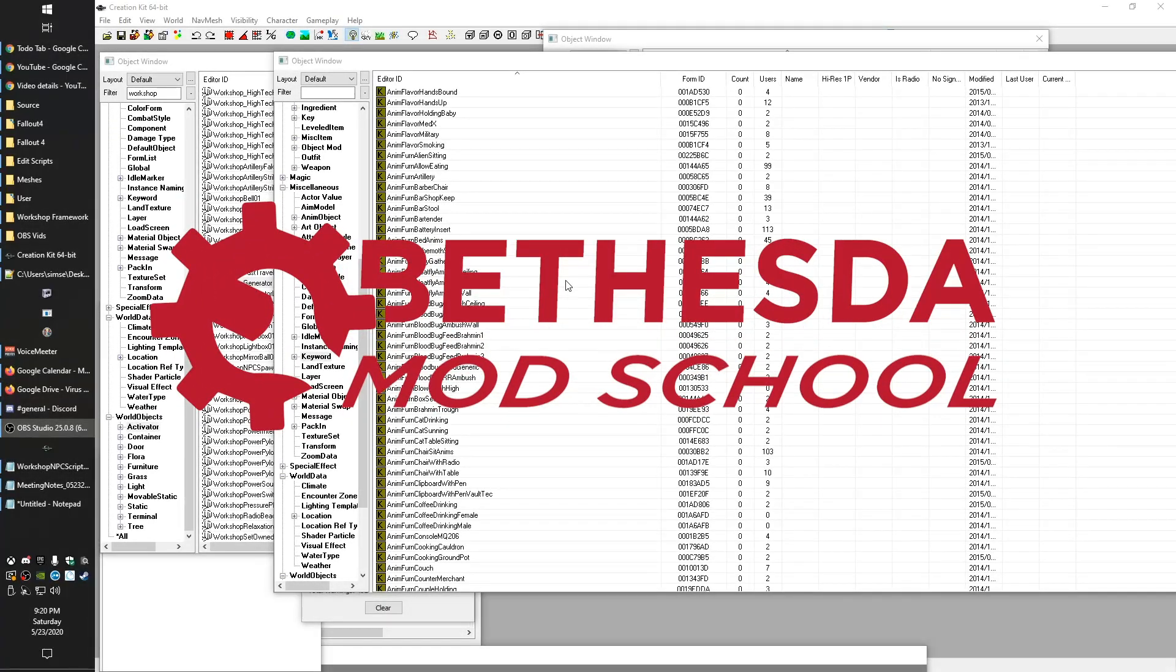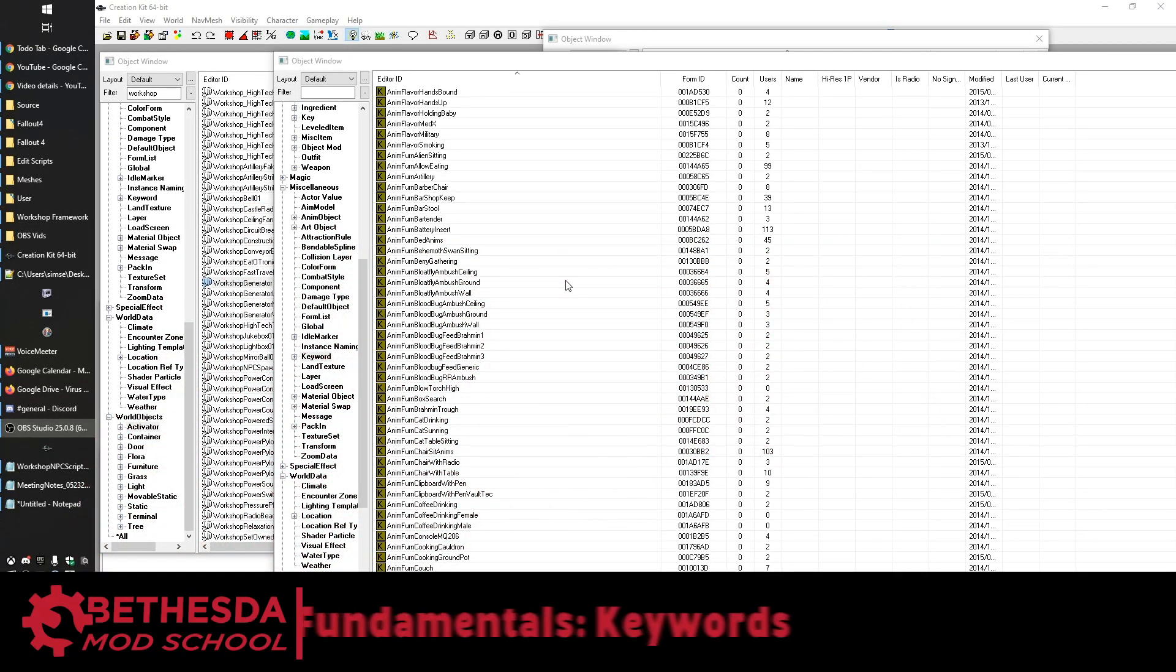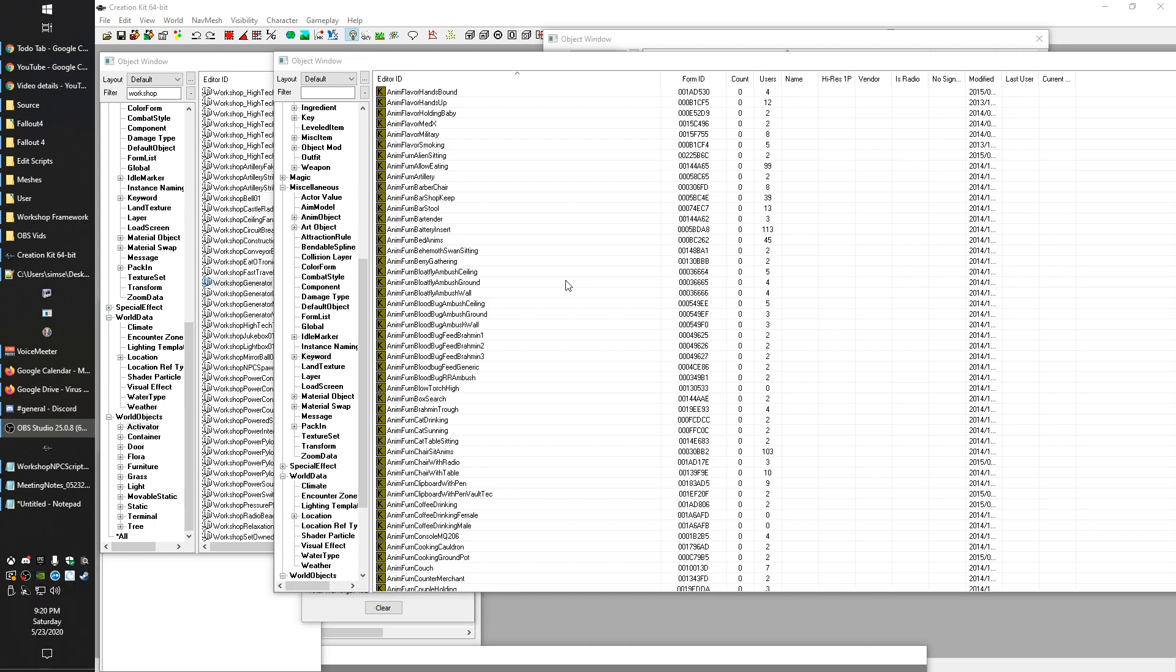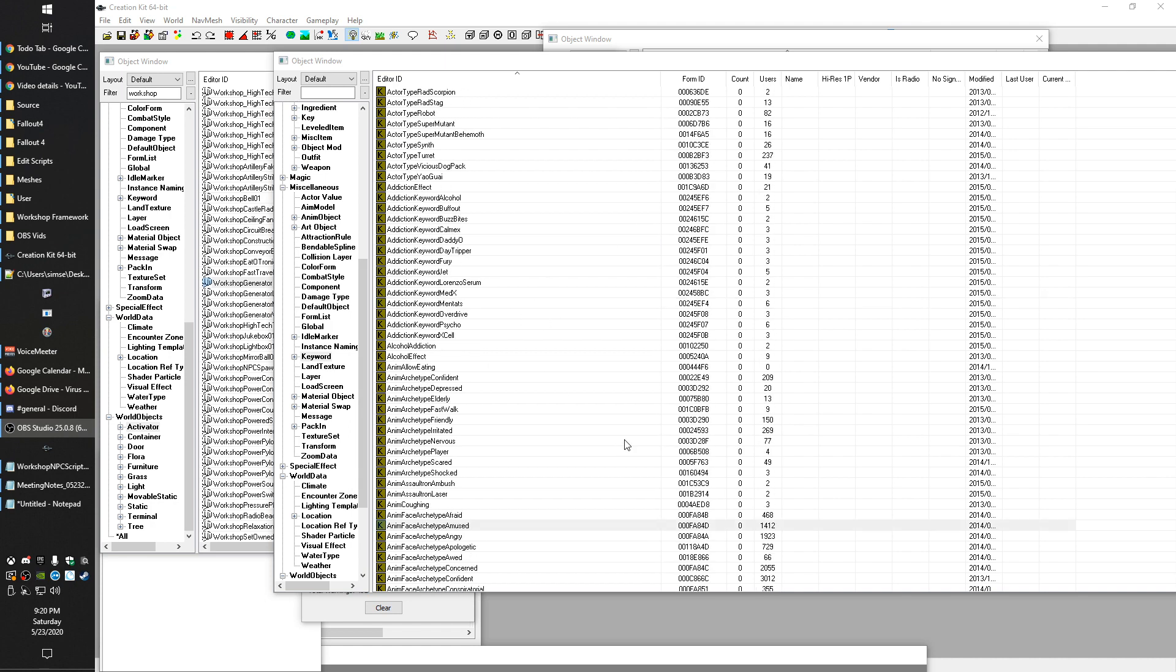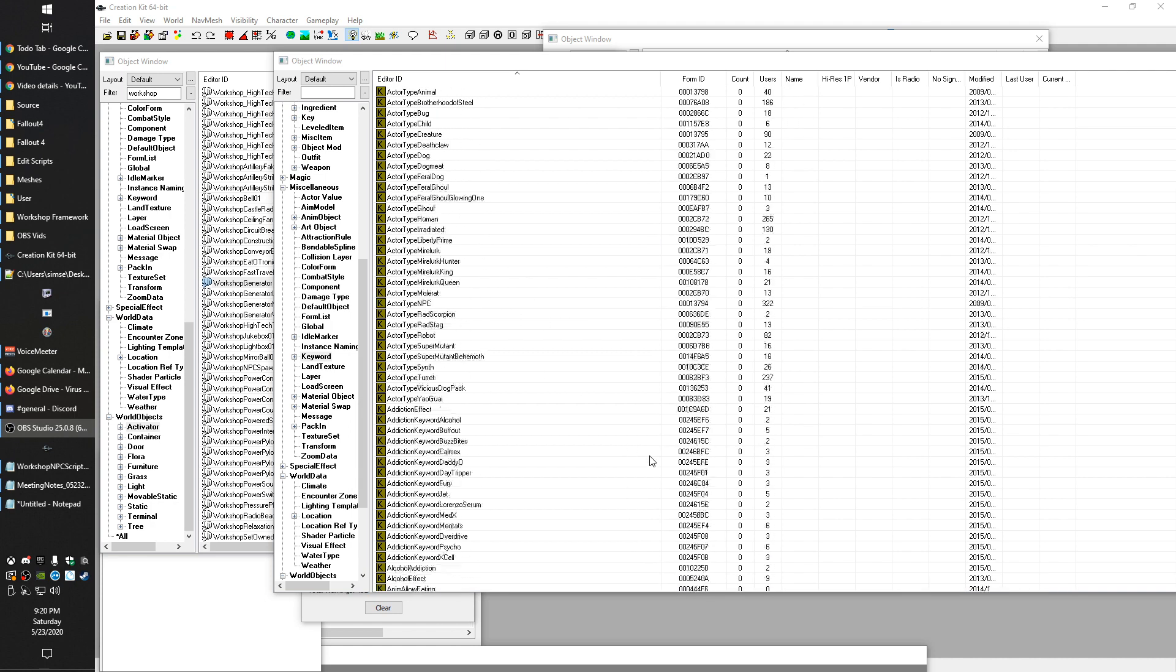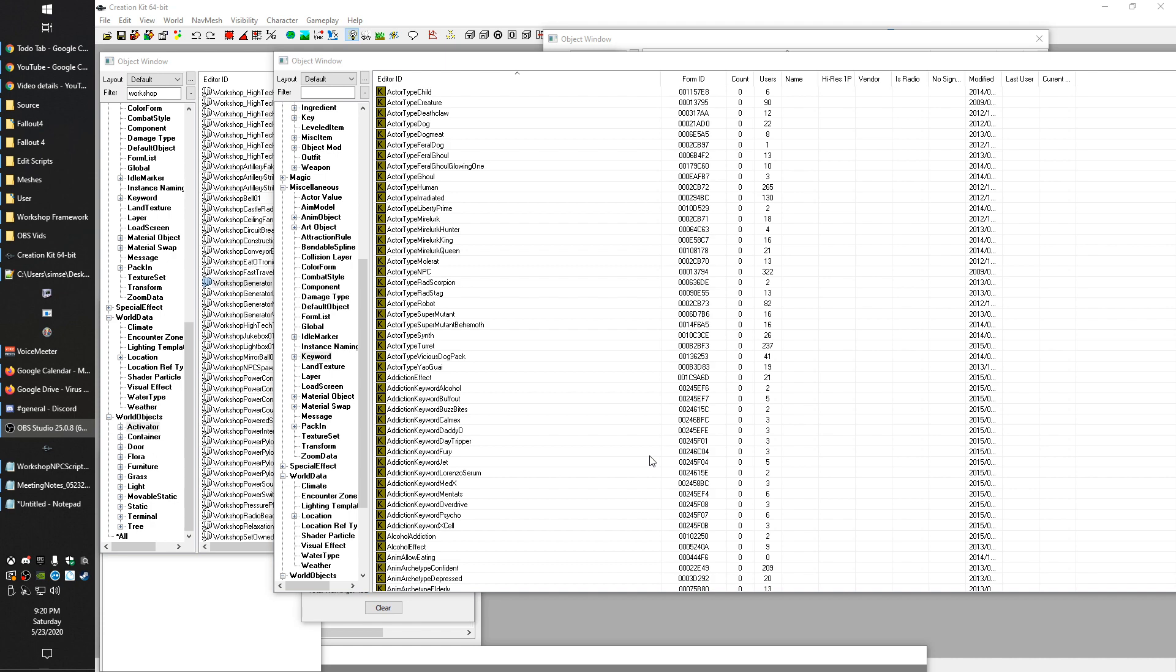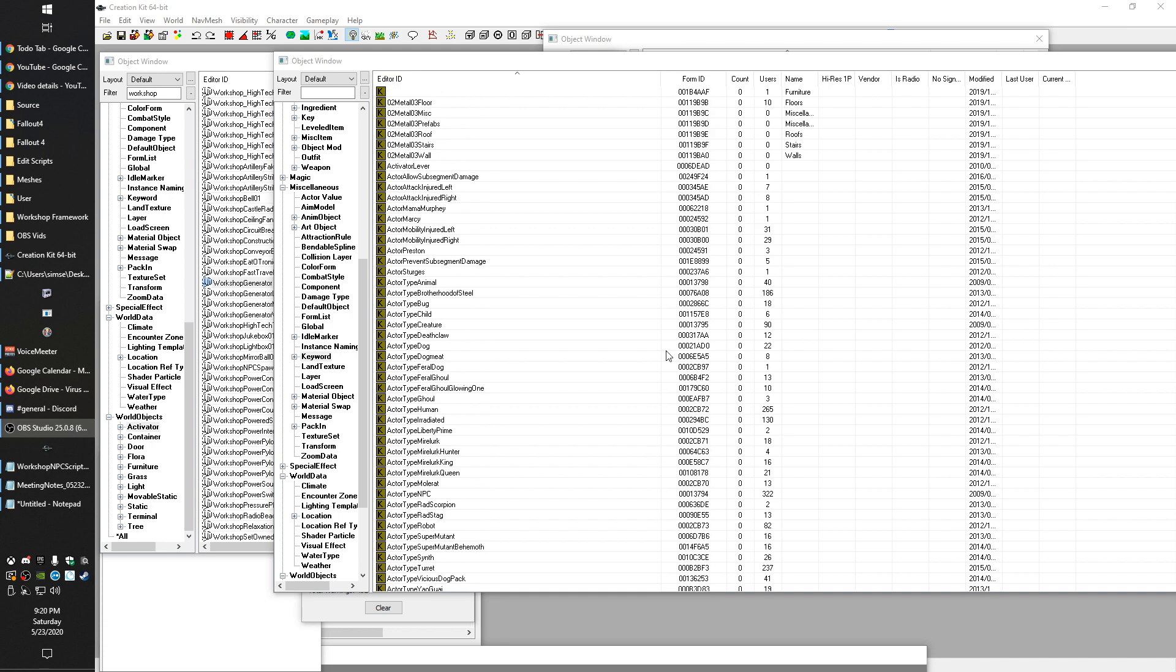Hey guys, King Gath here with Bethesda Mod School. In this Fundamentals, we're going to talk about one of the most fundamental parts of the creation engine, which is the keyword. Keywords, as you can see, are found under miscellaneous and keyword.